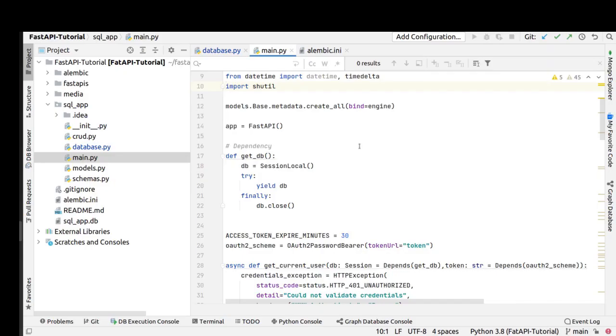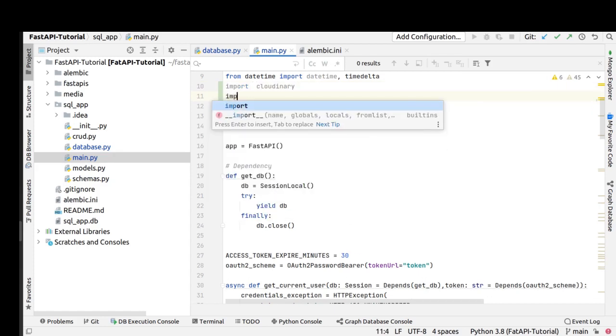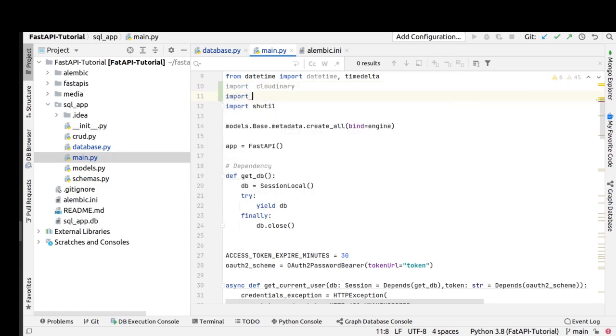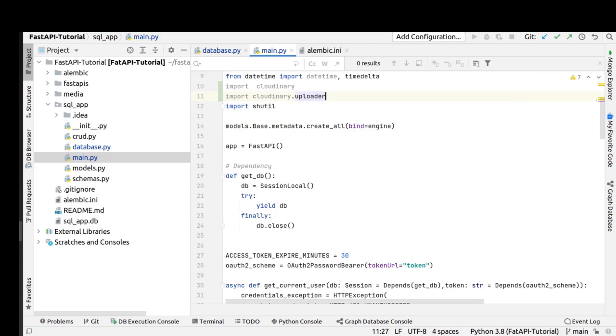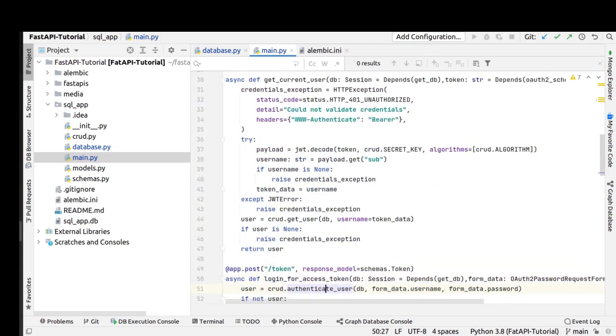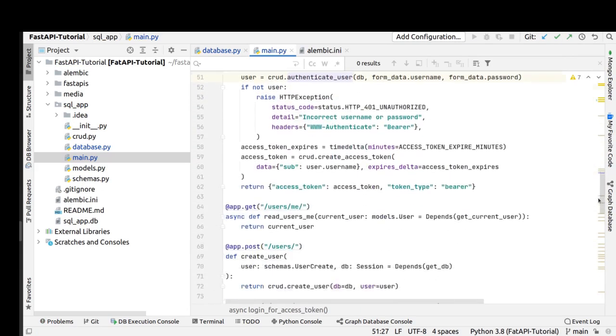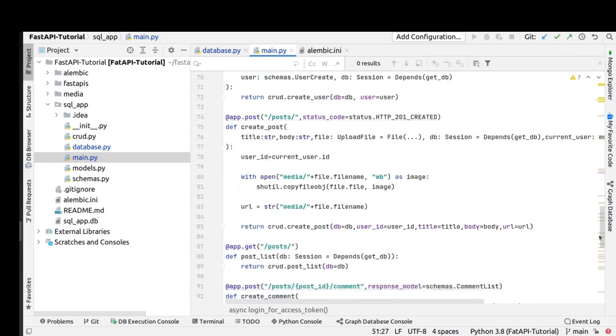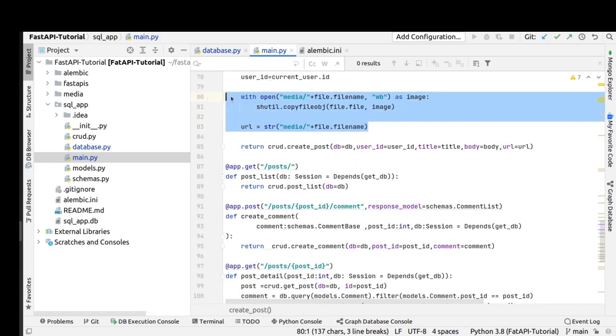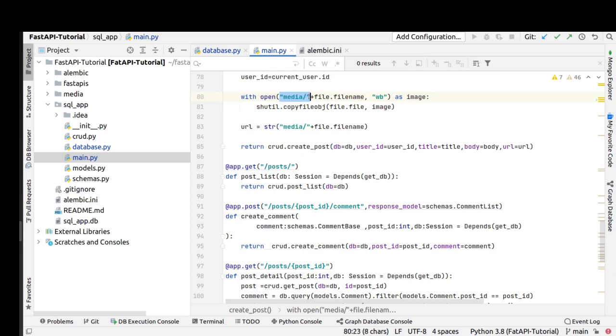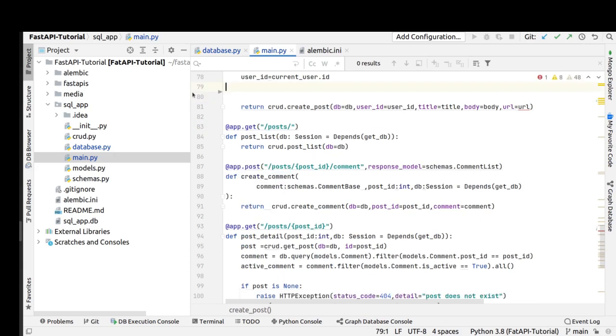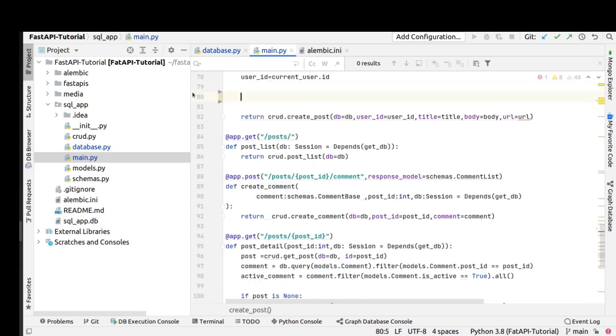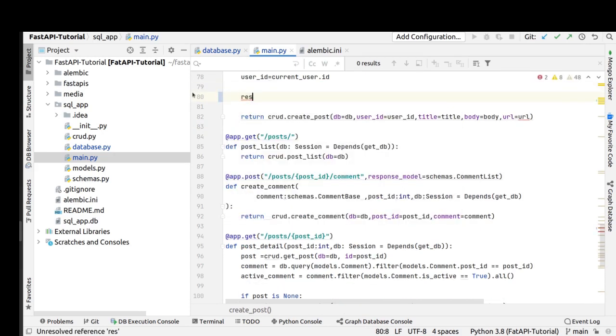We should also change the creating post API and replace the saving file method. For doing this, first we import cloudinary and cloudinary uploader. Then we go to the creating post API. As you can see, before this we saved the file in the media folder. We delete this part and replace it by uploading to cloudinary.